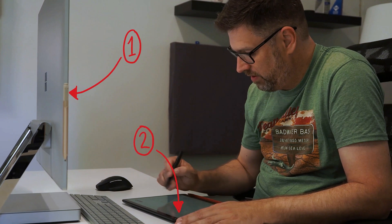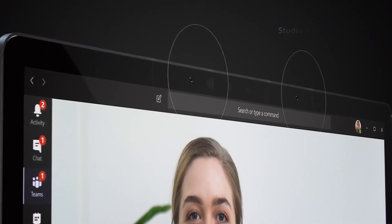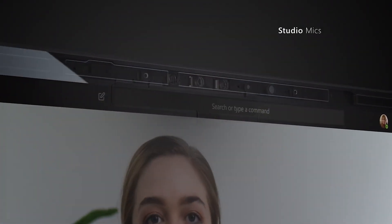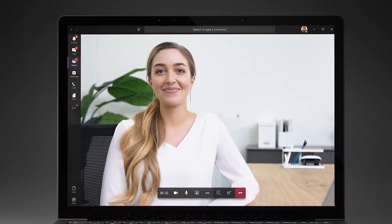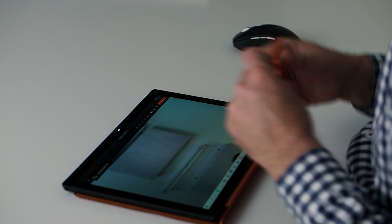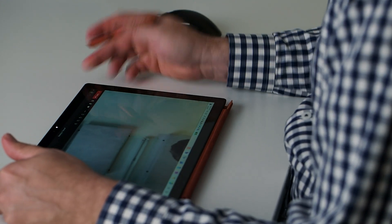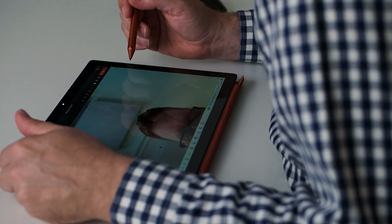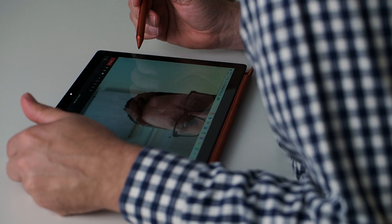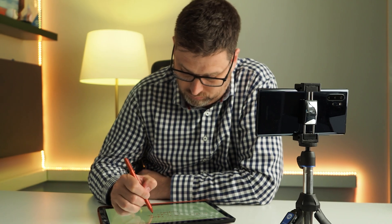It helps to have two screens to use but it's not essential. Surface devices have the best built-in webcams on the market, but I'm going to recommend that you have your device flat on the desk for this setup. If you have your device flat, your Surface webcam is going to be looking straight up your nose, which is not brilliant. We did a video on using external webcams for your Surface recently, so I'll link to that below. It's also ideal to have a dark, uncluttered background with good lighting.